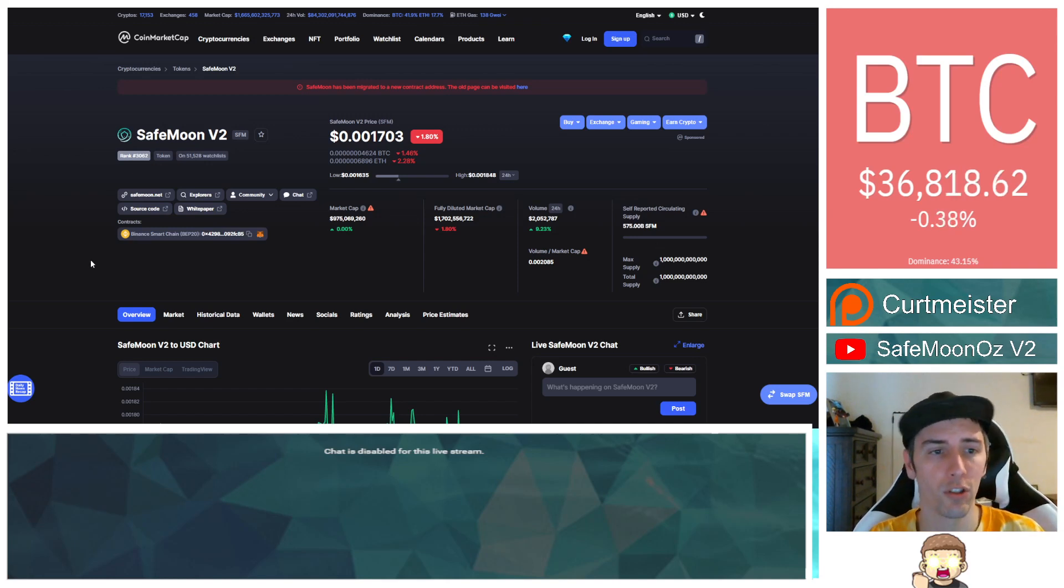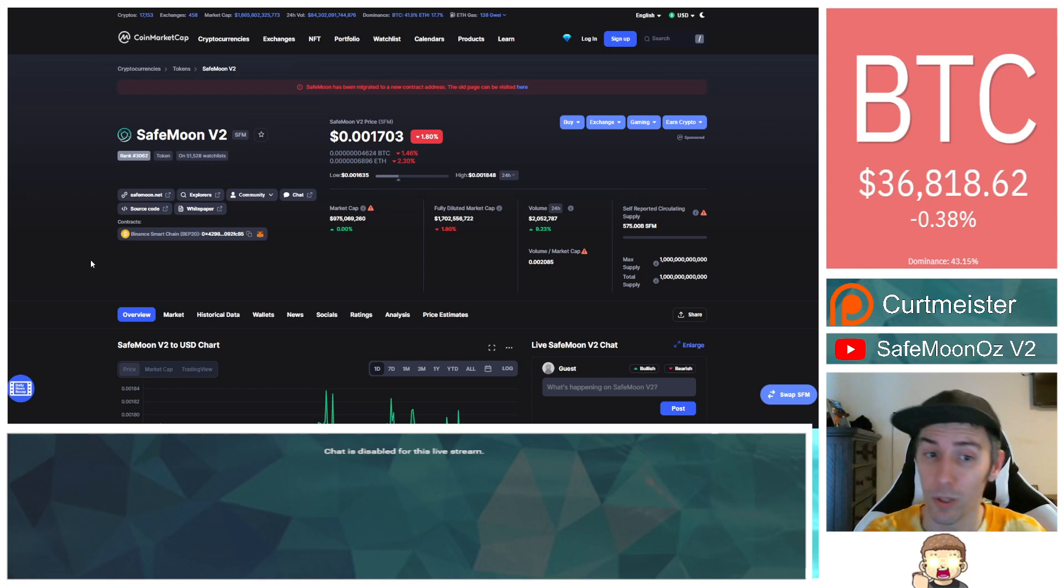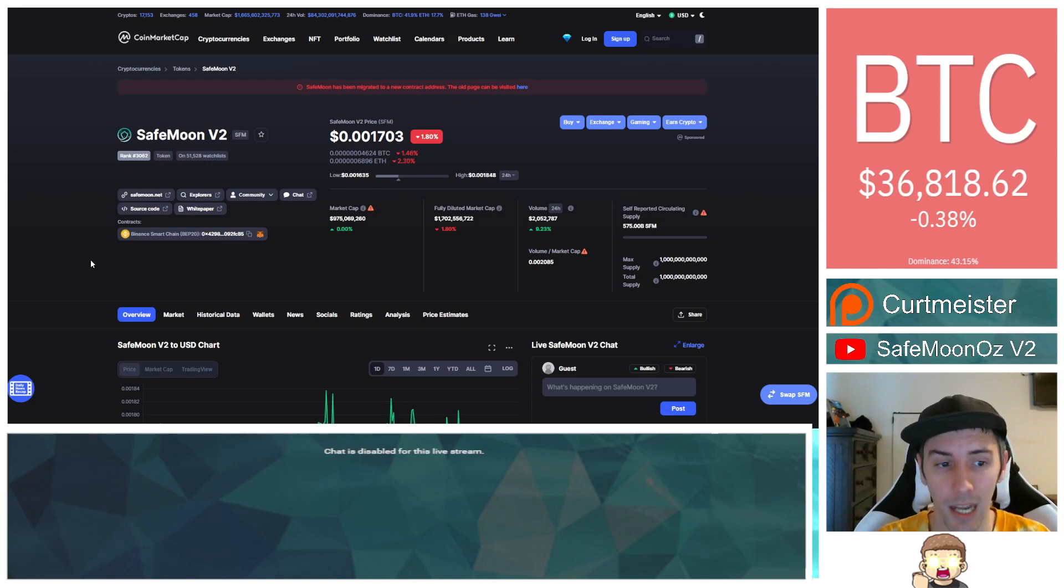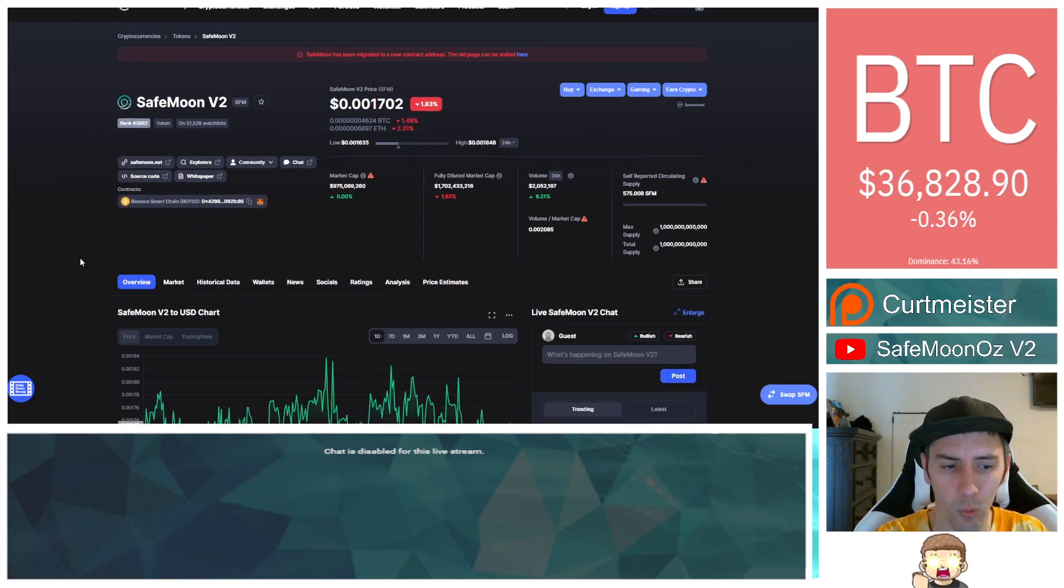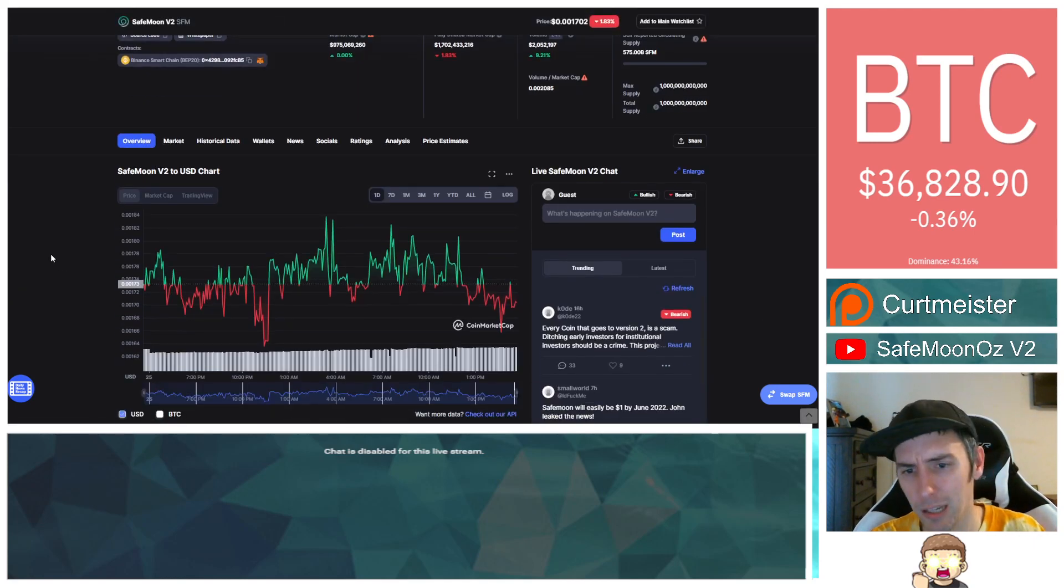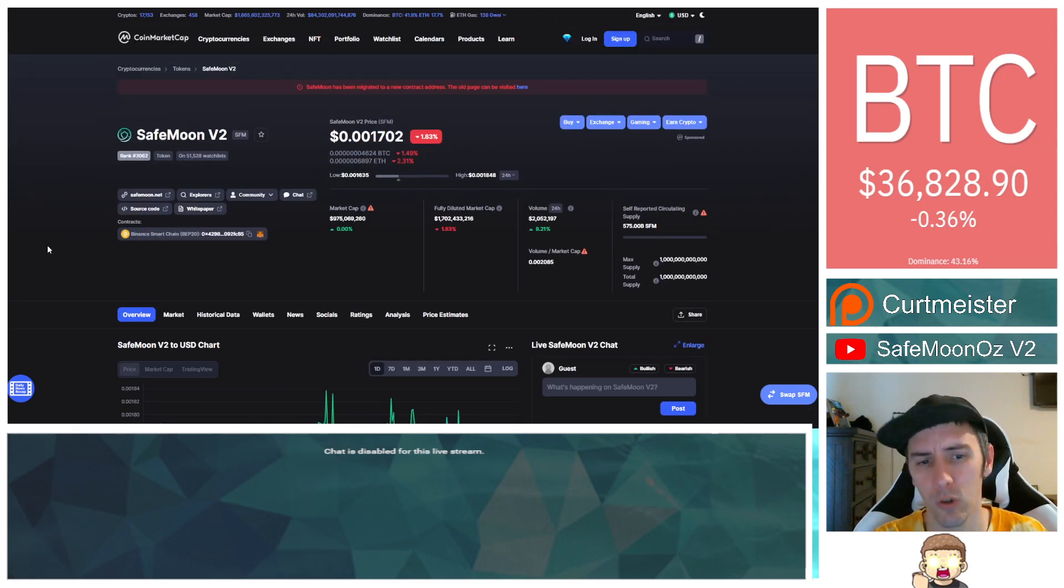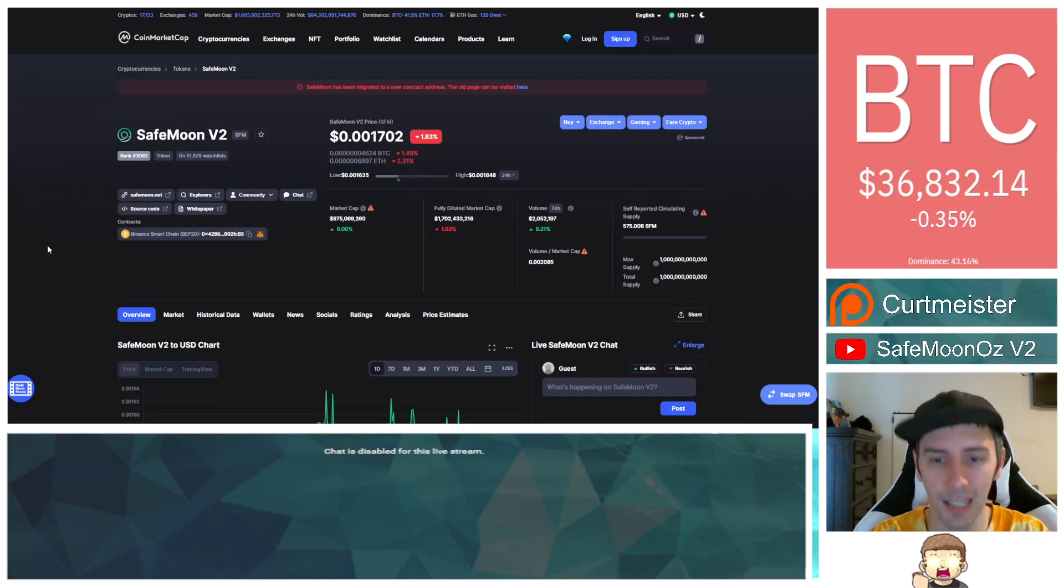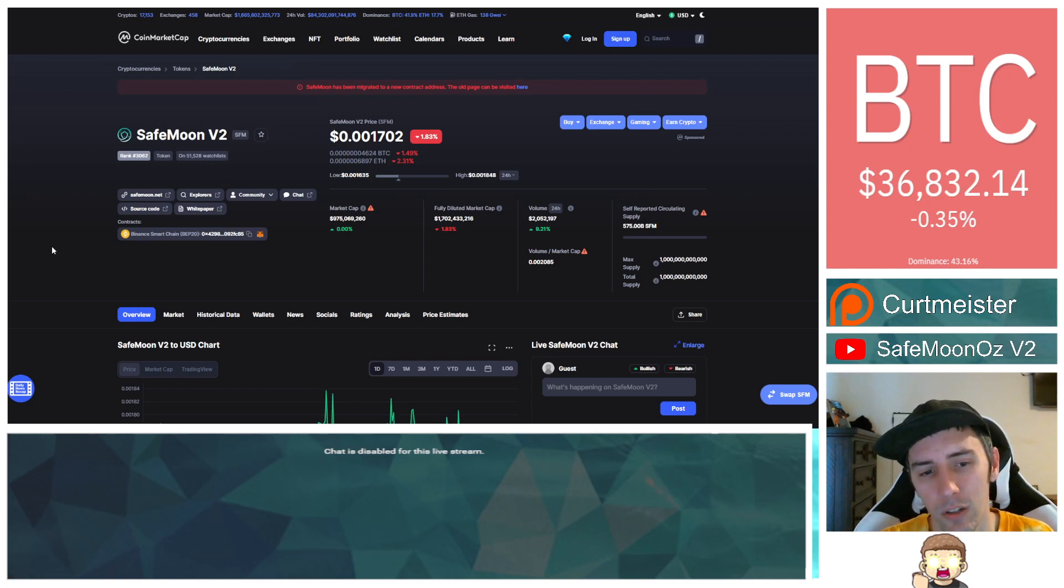SafeMoon version 2. When we take a look over here at CoinMarketCap, what do we see? We see the price, the name, we have a link over here that you can copy for the Binance Smart Chain, as well as the price analysis. Well, what's so special about this is that they have at least finally updated something on this page, which is the market cap.